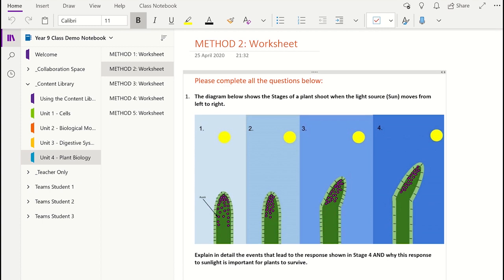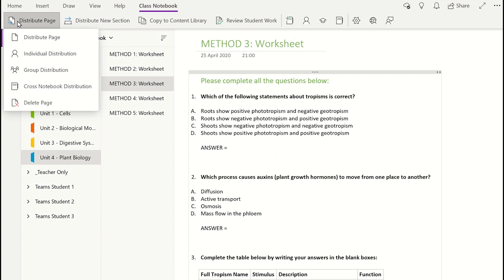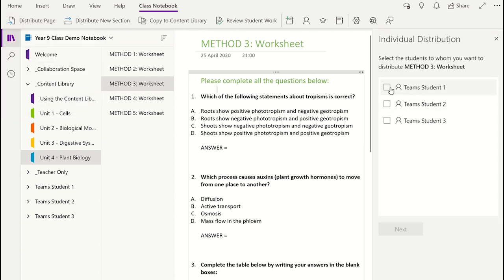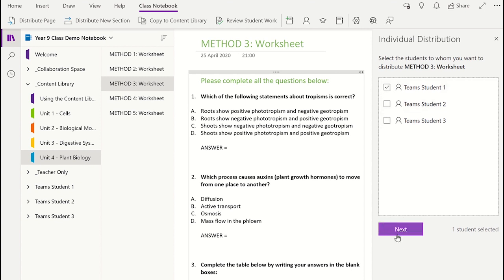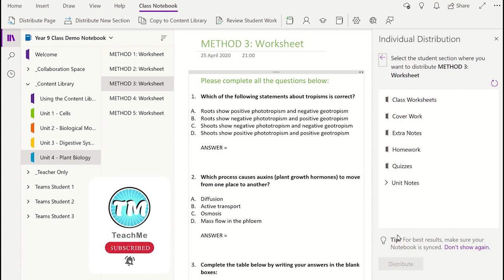We saw in the first method one way of distributing a page using the copy and paste feature. However there is another way to give an individual or selected individuals a copy of the page. This third method requires you to select a page you want to distribute and then click on Distribute Page in the Class Notebook tab. Next select the individual distribution option and then select the student or students you wish to give the page to. Now you can select which section in their notebook you want the page to be distributed into and then click Distribute.